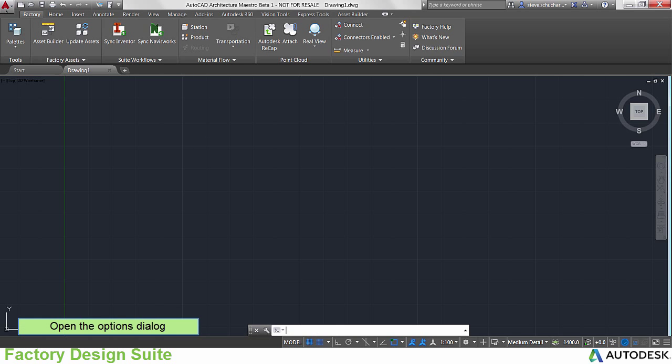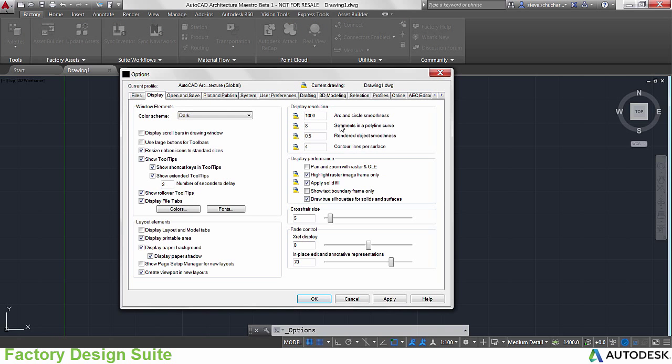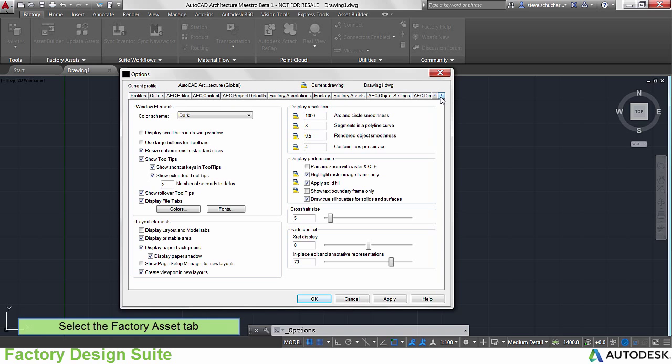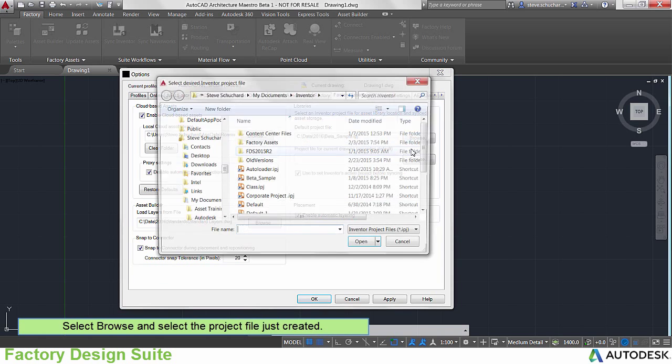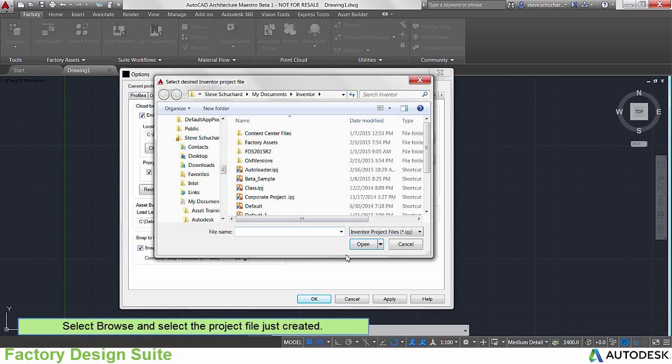Next, we need to set AutoCAD to look at the same project file. You can do this in the Options Factory Assets tab. Select and locate the project file that you just created.